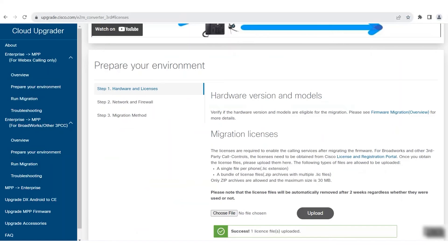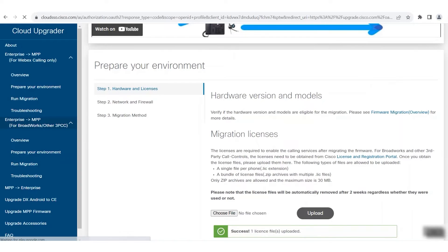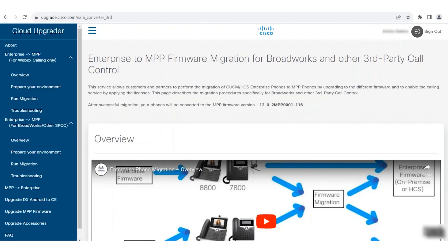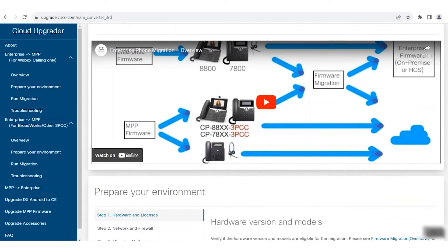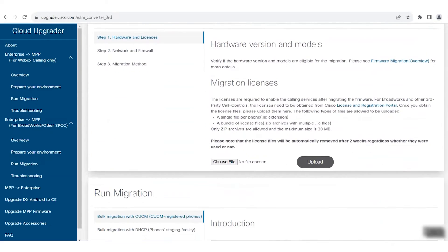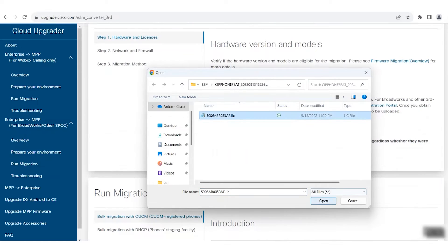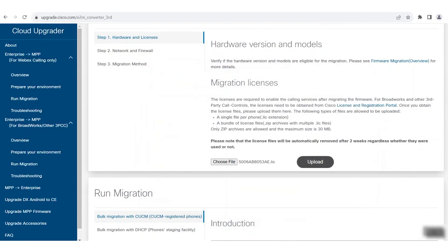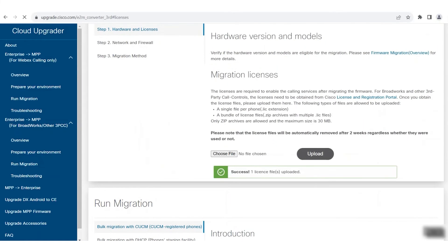Navigate to upgrade.cisco.com and click Enterprise to MPP for Broadworks and other third-party call controllers. The first step here is to upload the migration license. Click Choose File, select the license file, and click Upload. When you see the success notification, the license has been uploaded to the Cloud Upgrader app.